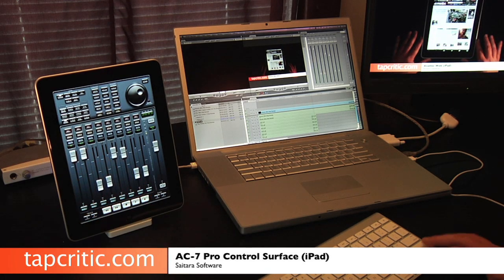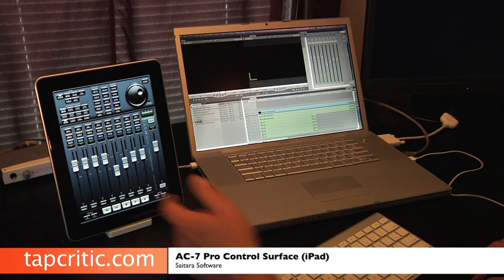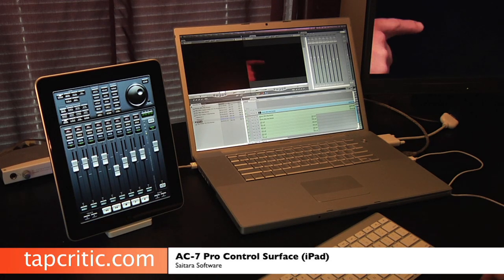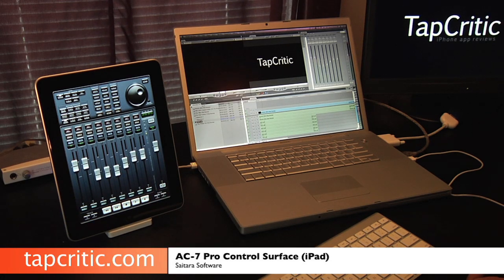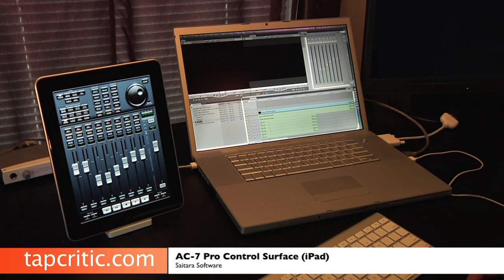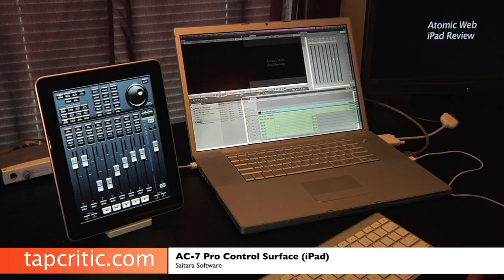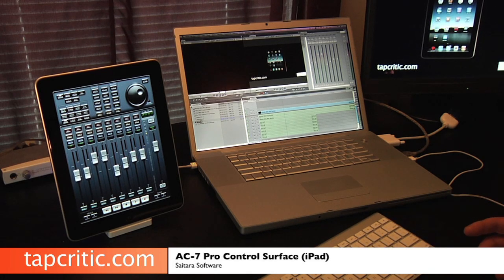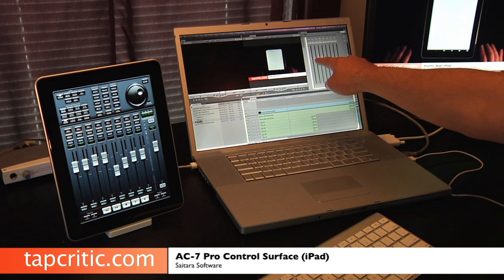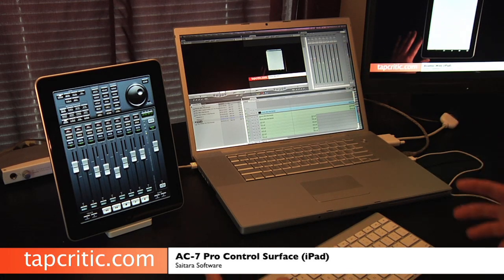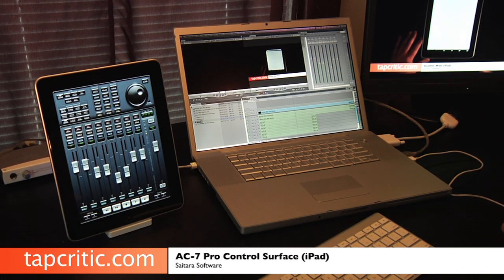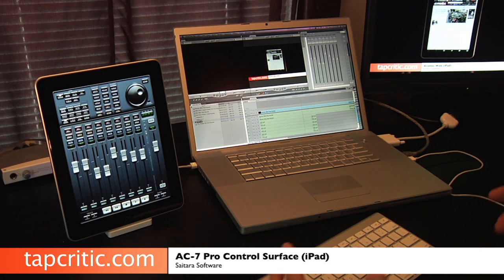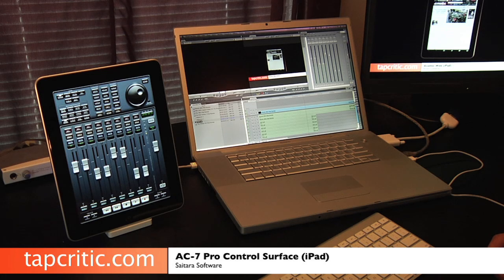I'm going to play that back, go to the front, and you can see this is reset and it's going to play back in automation. The thing with Final Cut is you can only drag one layer at a time over here with a mouse. The ability having the AC7 Pro application is you can manipulate multiple channels at the same time, which is really, really awesome.